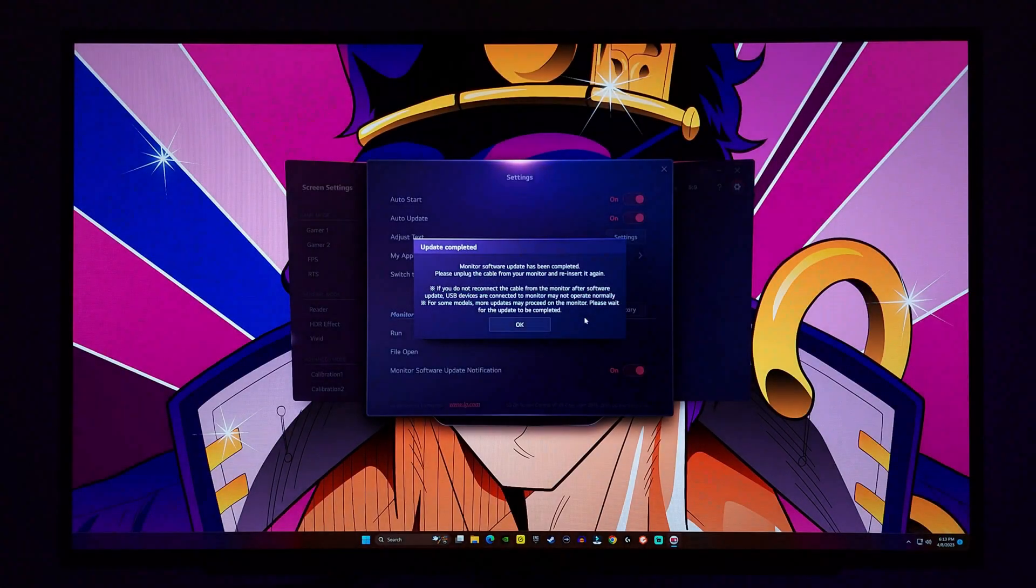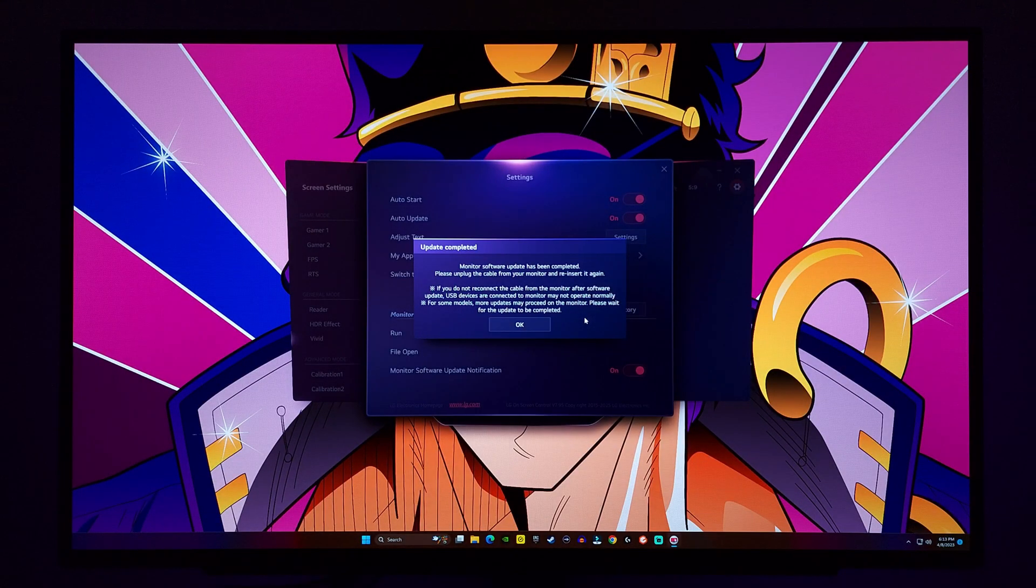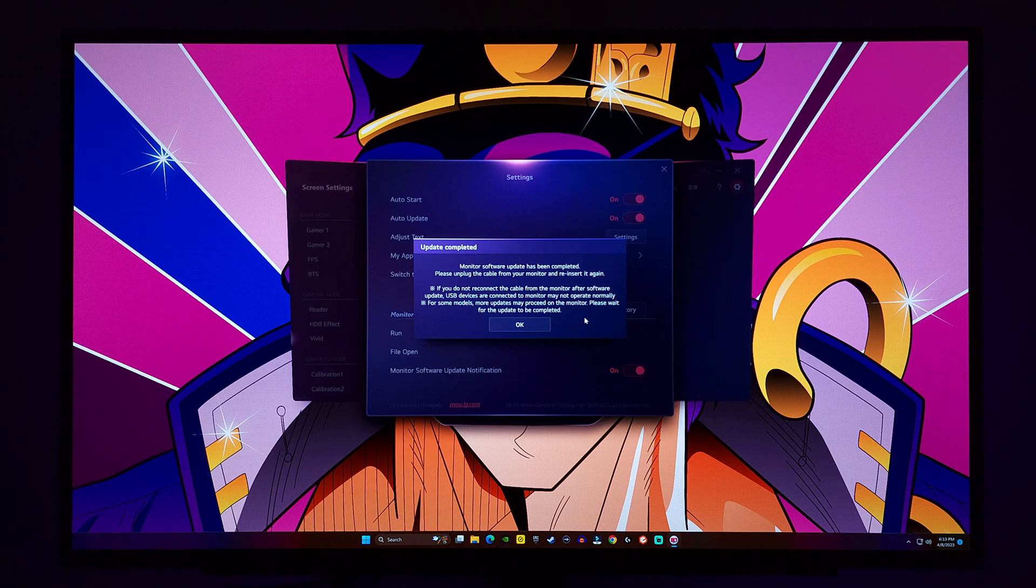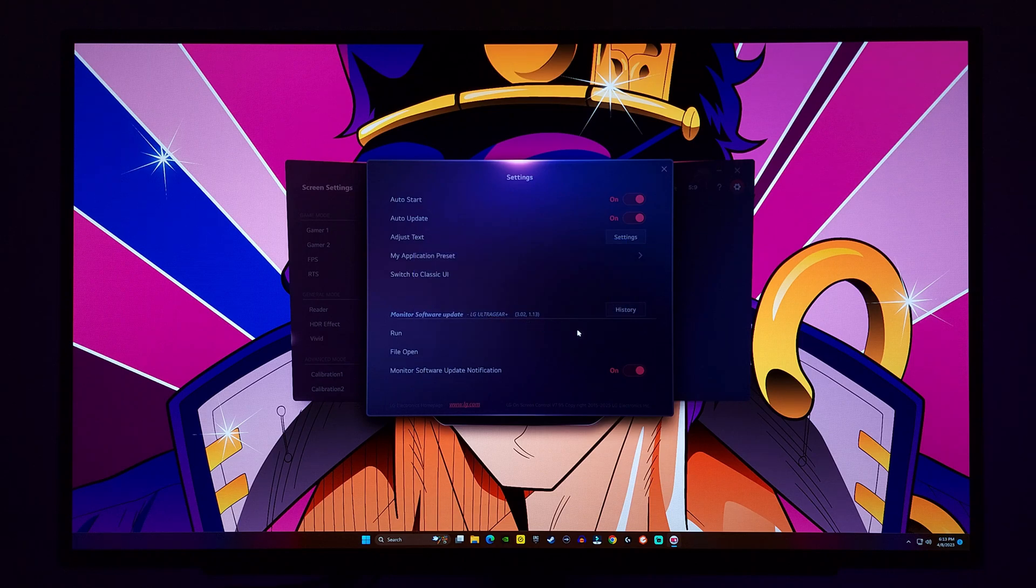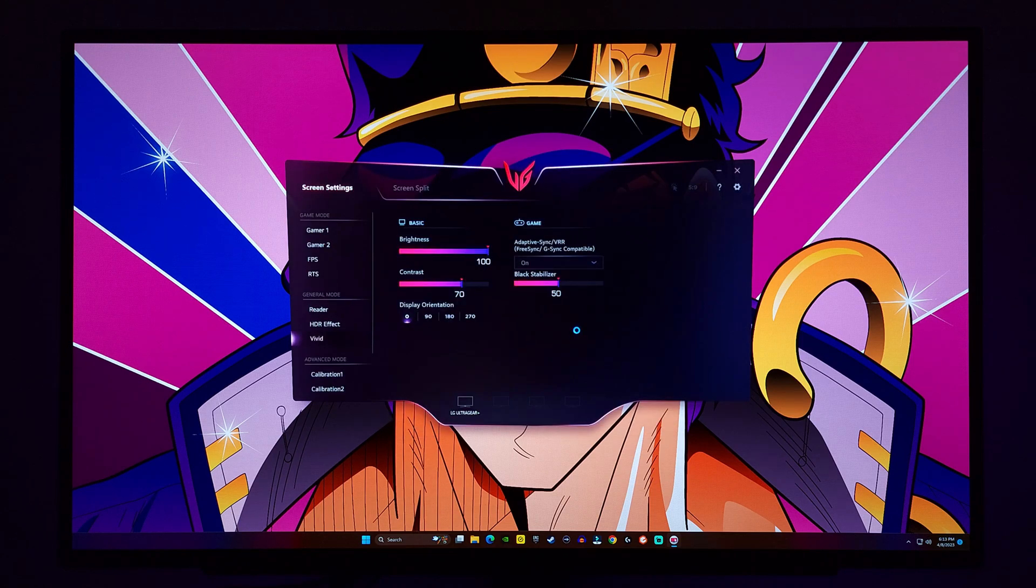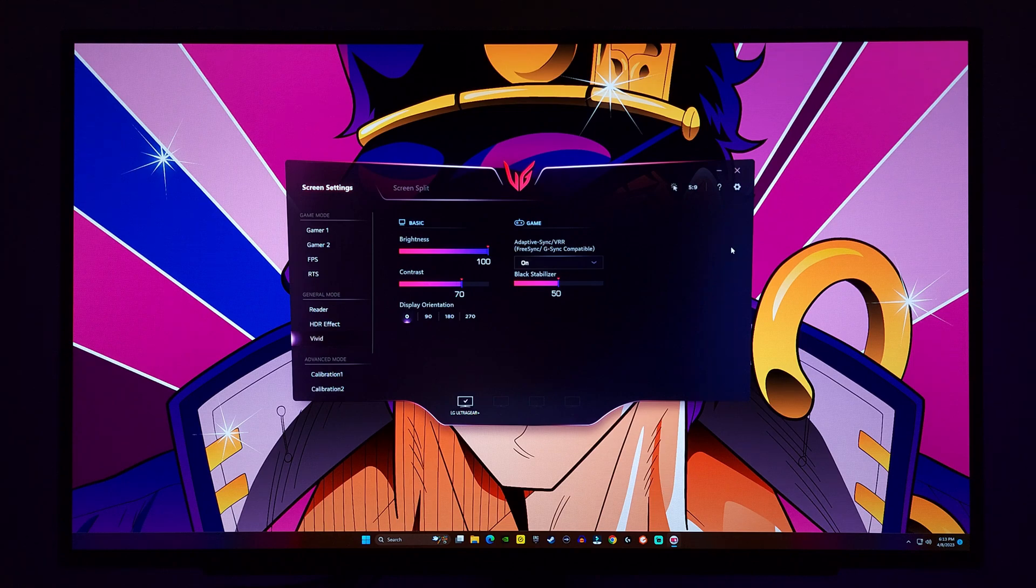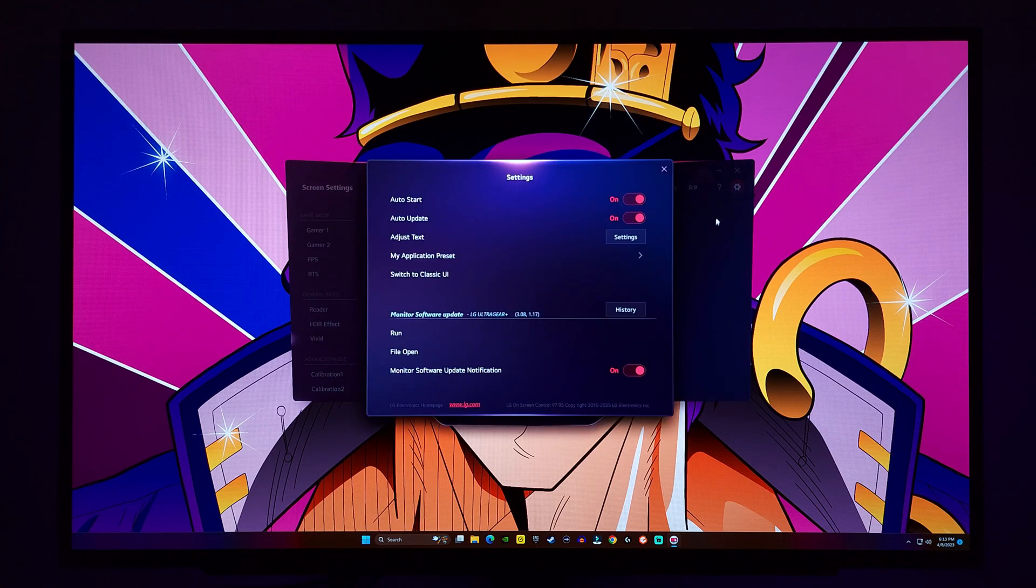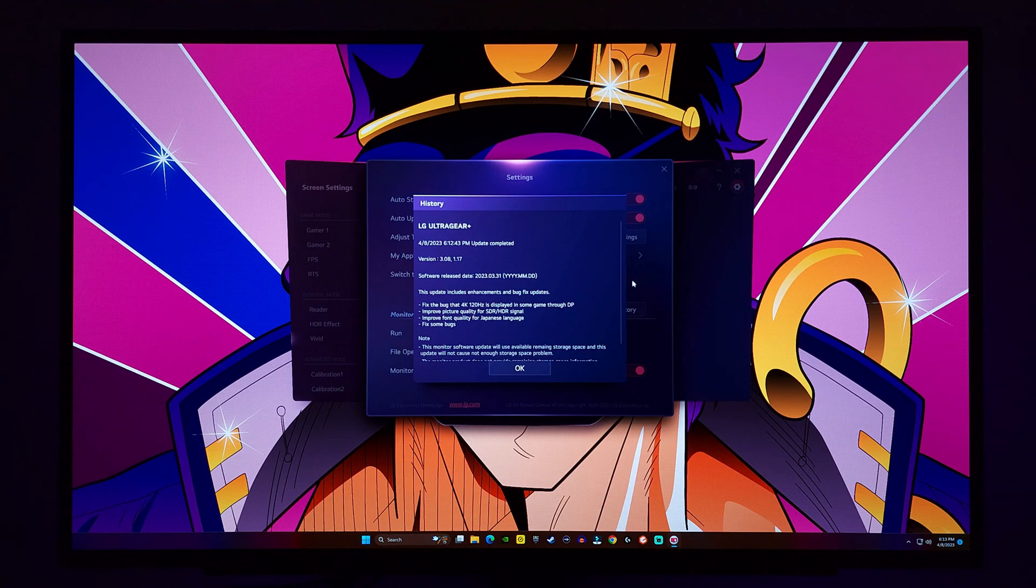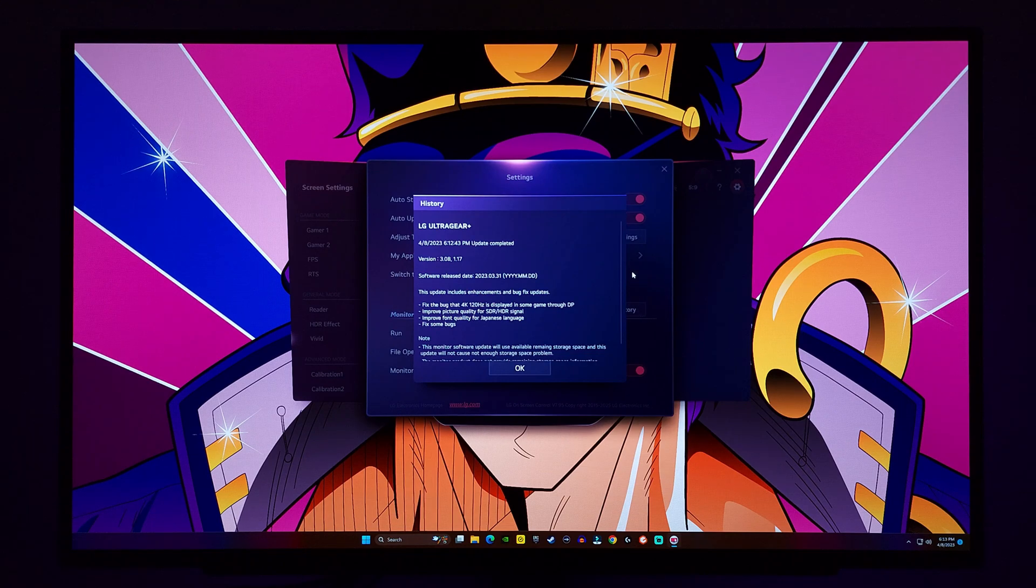When everything is said and done, you will see this picture. The monitor software update has been completed. Please unplug the cable from your monitor and reinsert it again, as it may cause issues if you don't. And if we click back on the settings, you can see the update was completed. And it also shows the enhancements that this firmware brings.